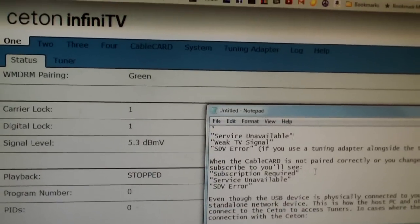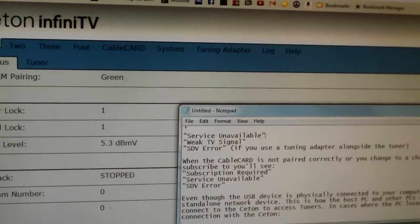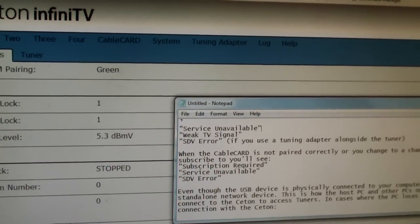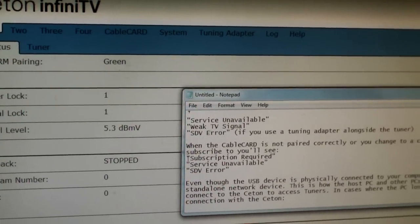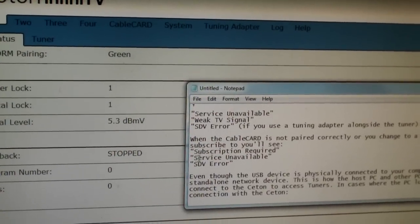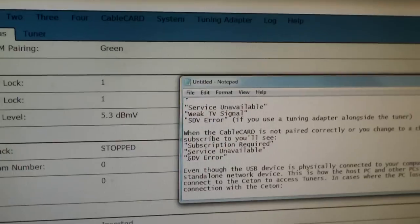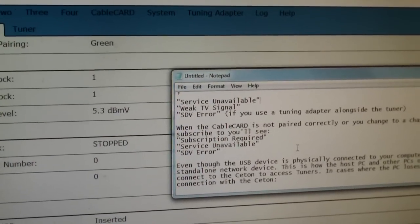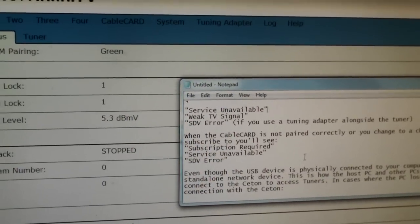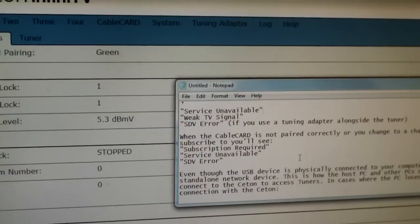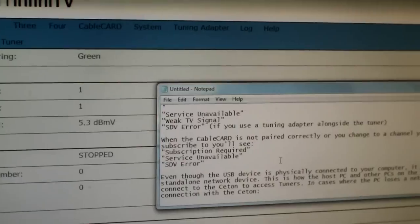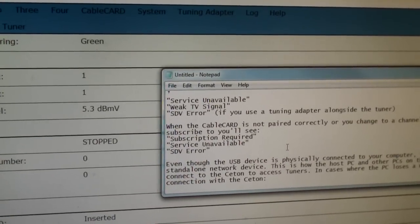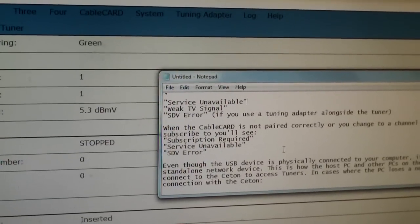Sometimes you might see maybe a frame where you once in a while get pixelated. That's pretty normal. Sometimes the channels will actually get pixelated within the cable system, not necessarily with your Ceton device. Let's say if your cable card is not paired correctly, or you change the channel to a channel that you don't subscribe to, you will see either subscription required, service unavailable, or STV error.